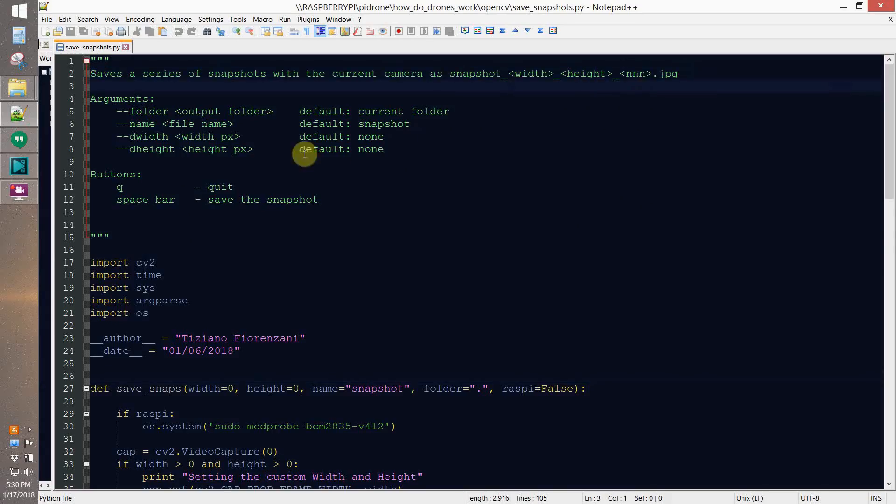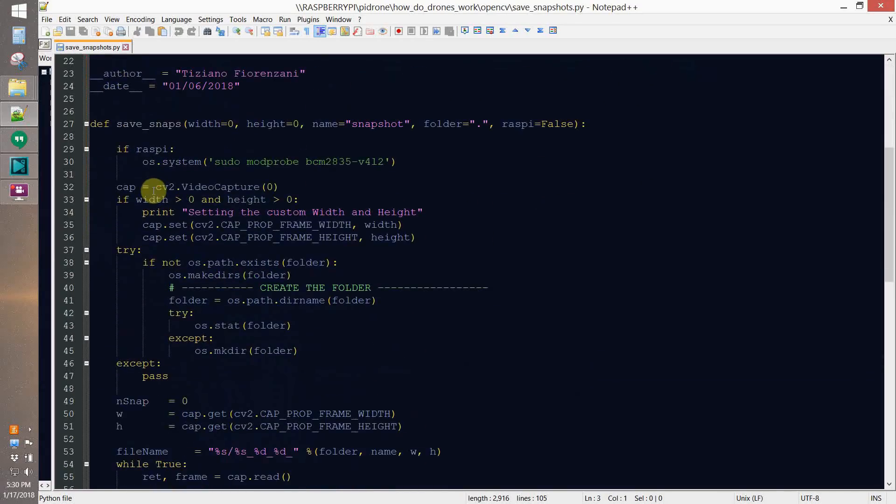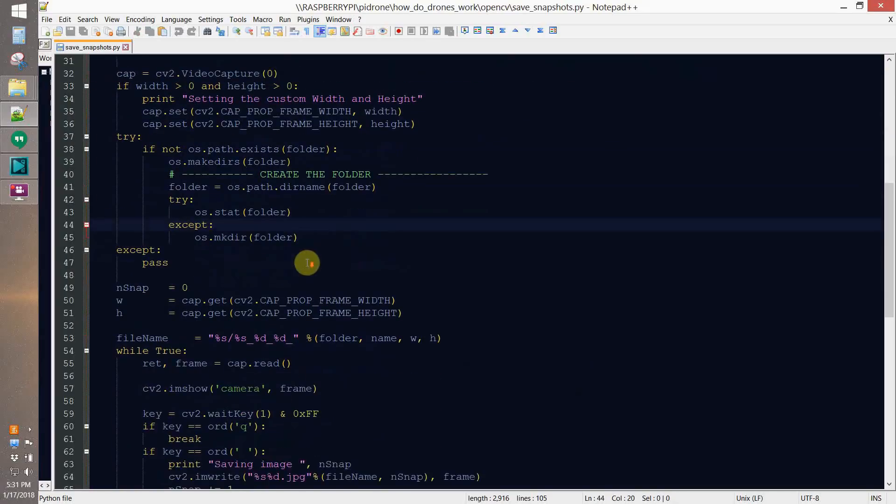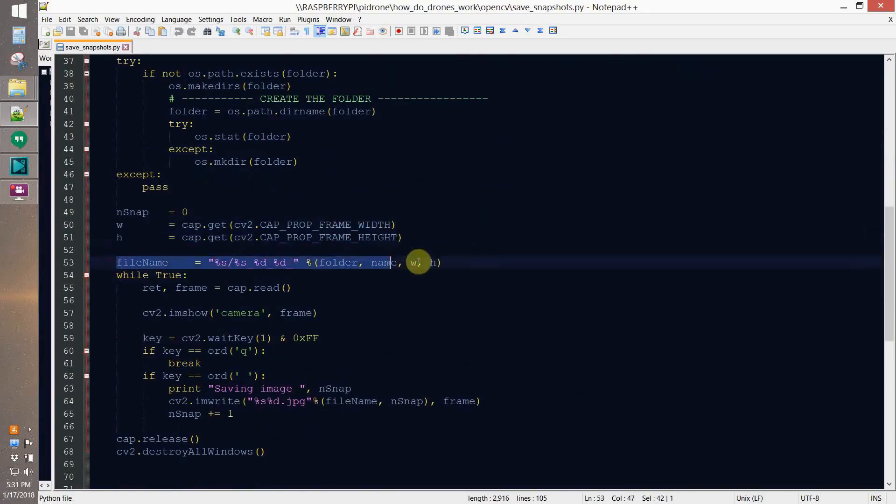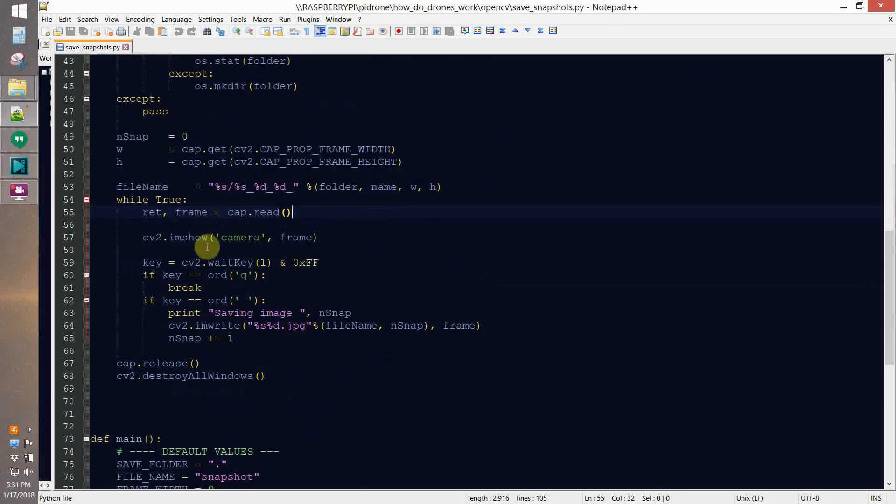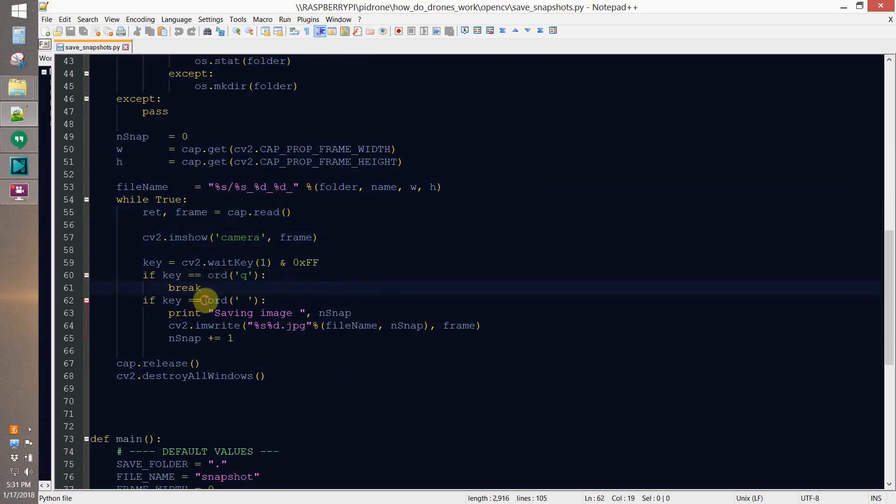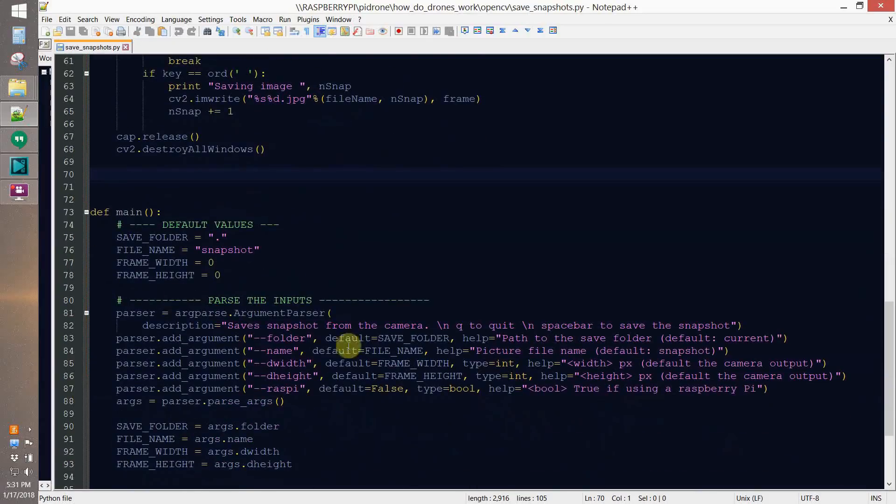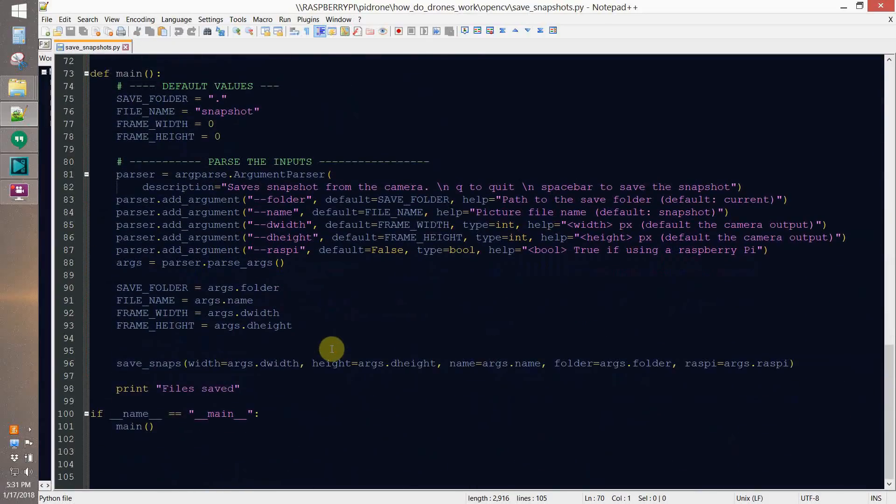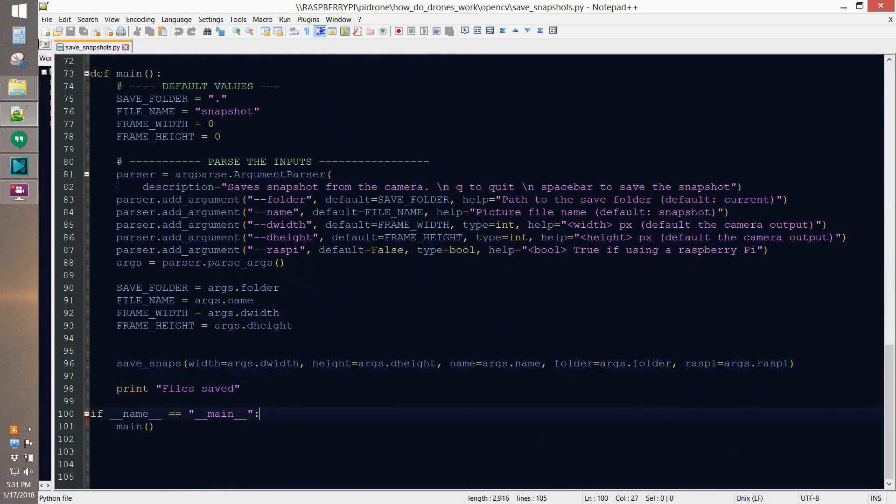Now, let's have a look at the savesnapshot.py. And you see it's gonna be pretty easy. I define a function called savesnaps. And I open the camera with cv2.videocapture0. And here I assign the frame width and height. Then I create a file name and file. And with Q, you quit.